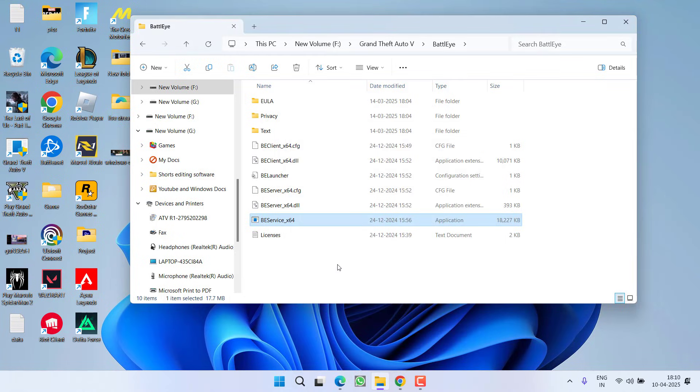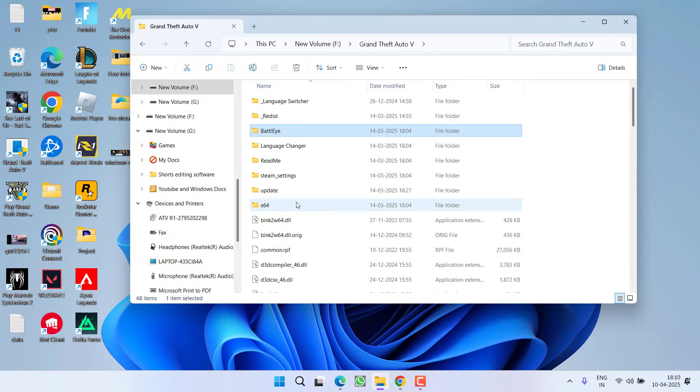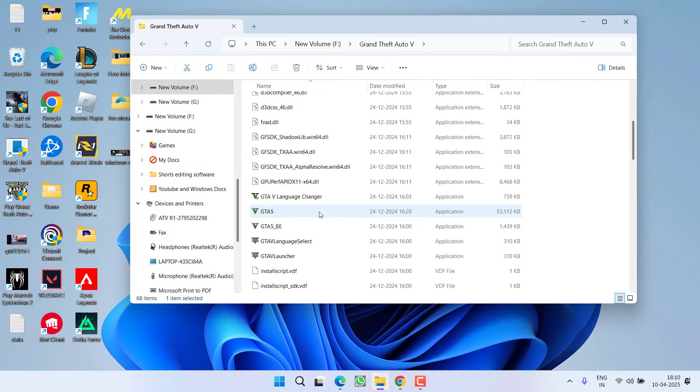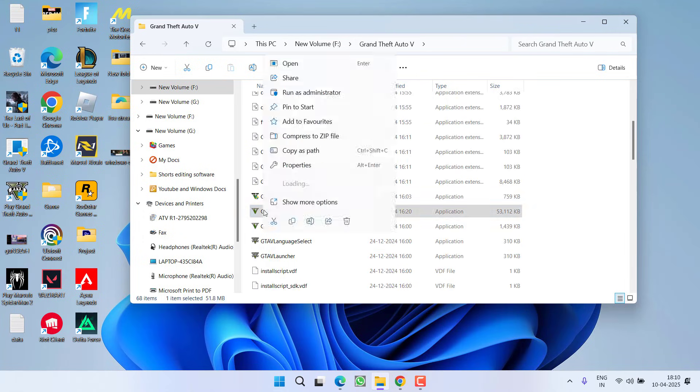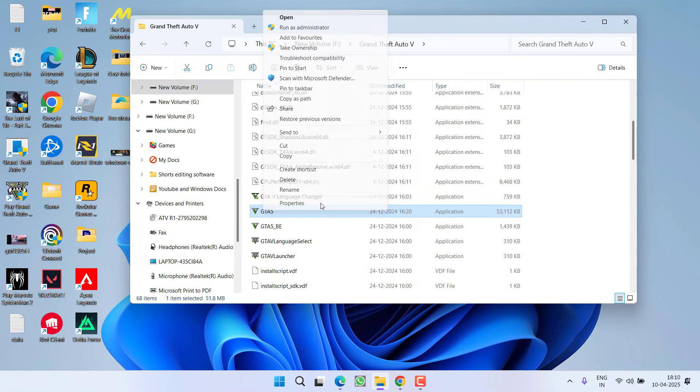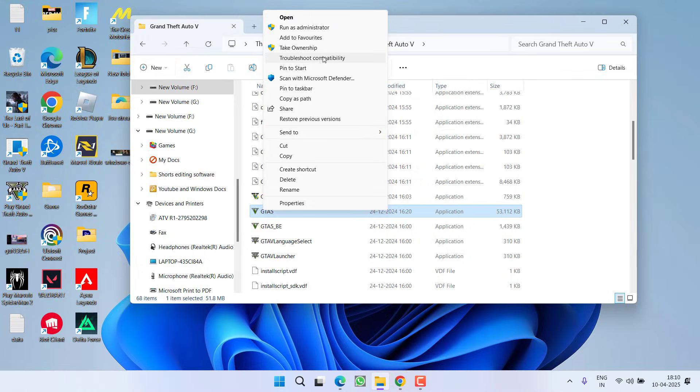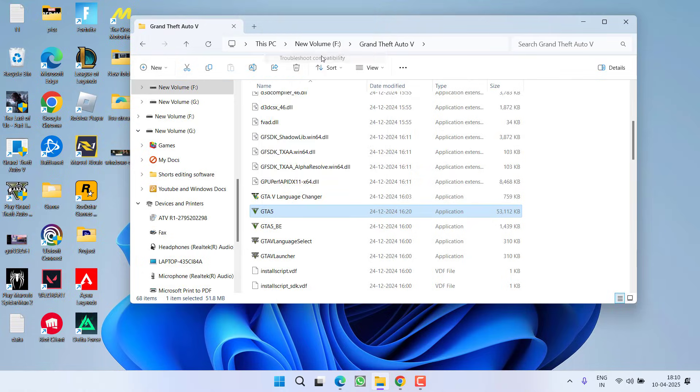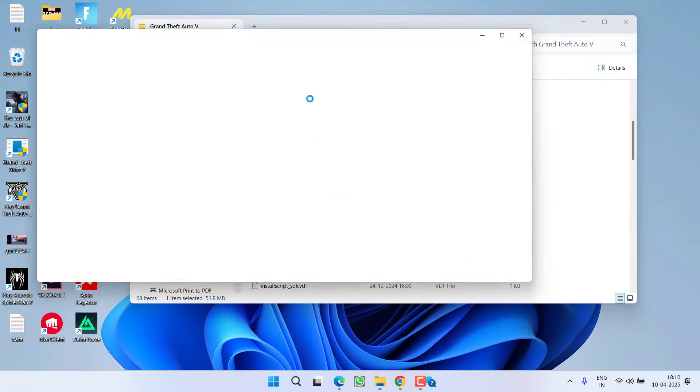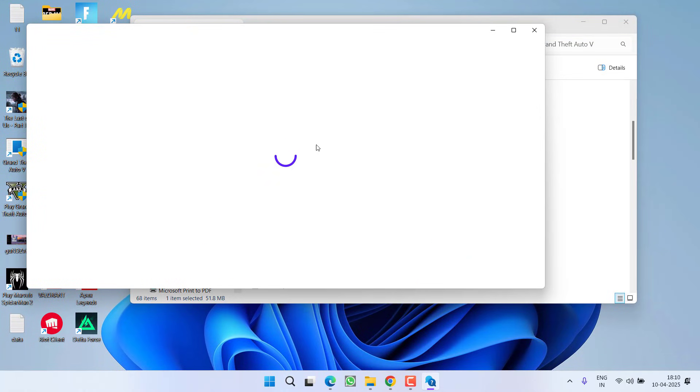Once you have done so go ahead and try to reload the game and again this also failed. The last hope you have is to right click on your game. If you are using Windows 11, choose the option show more options and here you will find the option of troubleshoot compatibility. Click on the option troubleshoot compatibility.